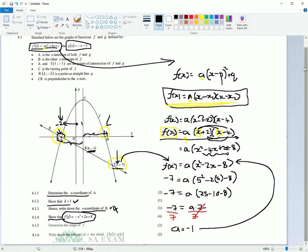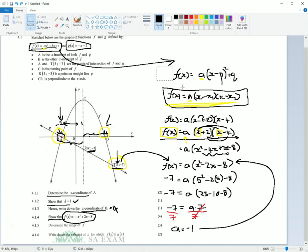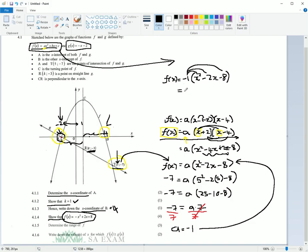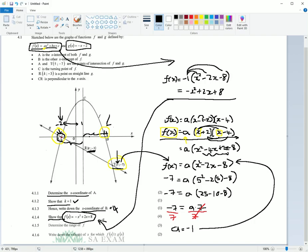So let's rewrite this. Instead of a we put our minus 1. So f of x equals minus 1 times open bracket x squared minus 2x minus 8. The negative multiplies in and changes all of the signs on the inside. So you have minus x squared plus 2x plus 8. We have now shown that our function is equal to that.